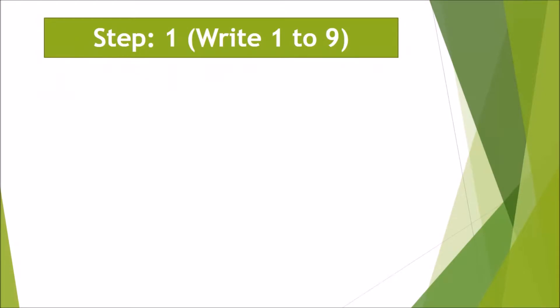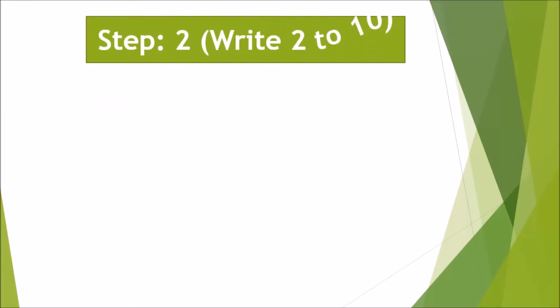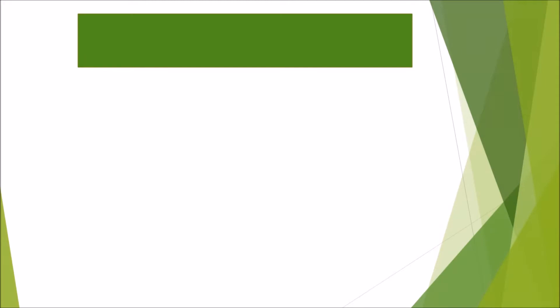Now we will multiply both the digits. See, first we have written 1 to 9, then we have written 2 to 10. Now we have multiplied these digits.